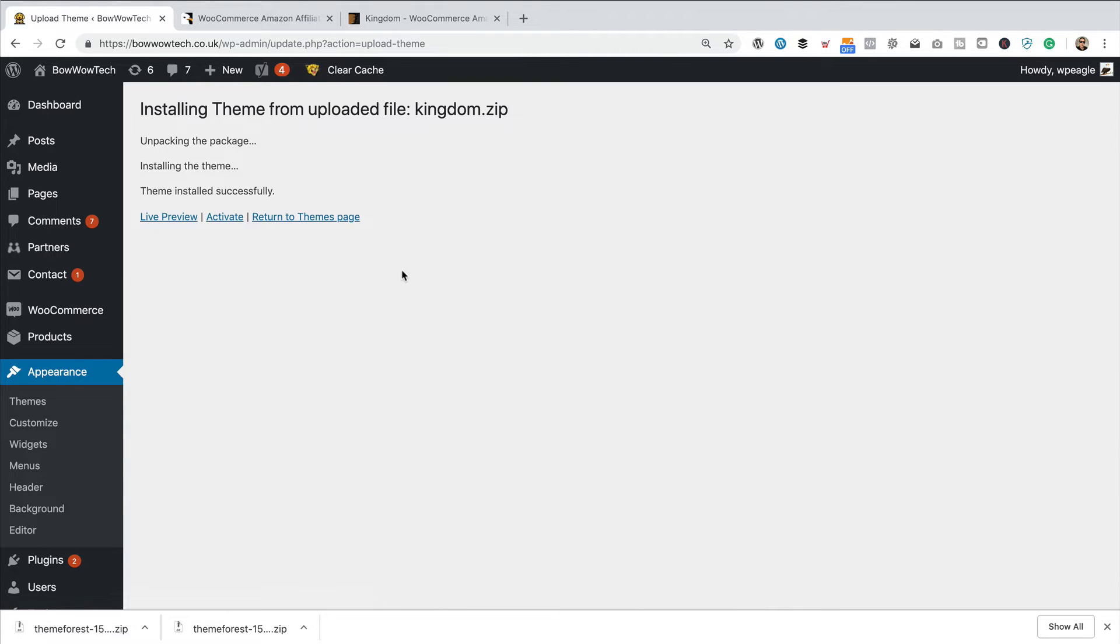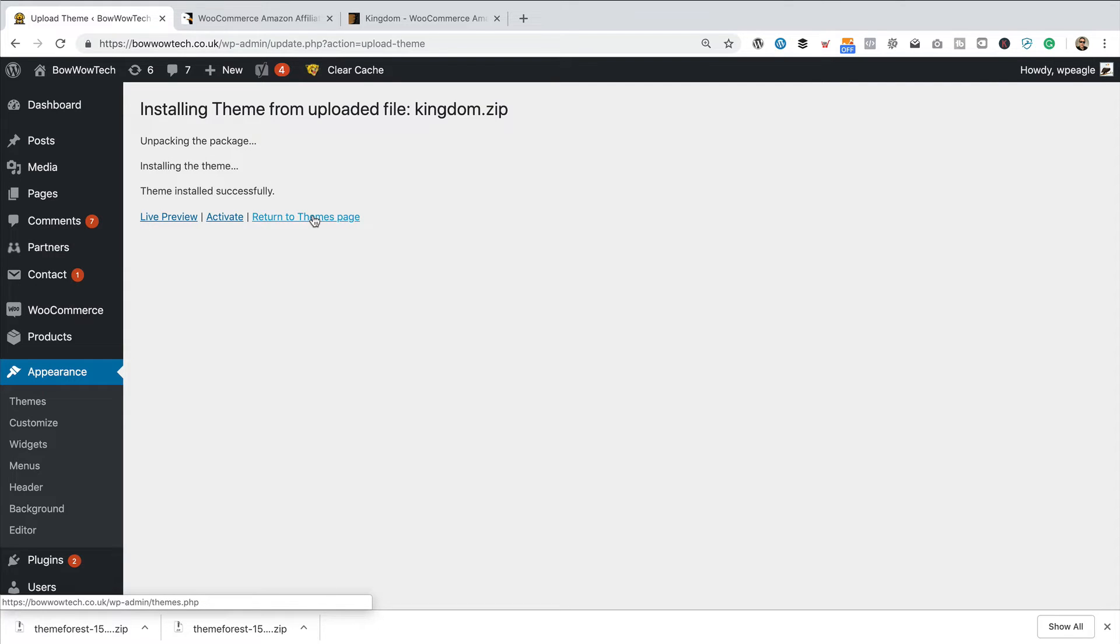Then that's all done. I'm not going to activate it because I'm going to go back to the themes page and activate the child theme. If you're not running a child theme, then yeah, you can just click Activate.